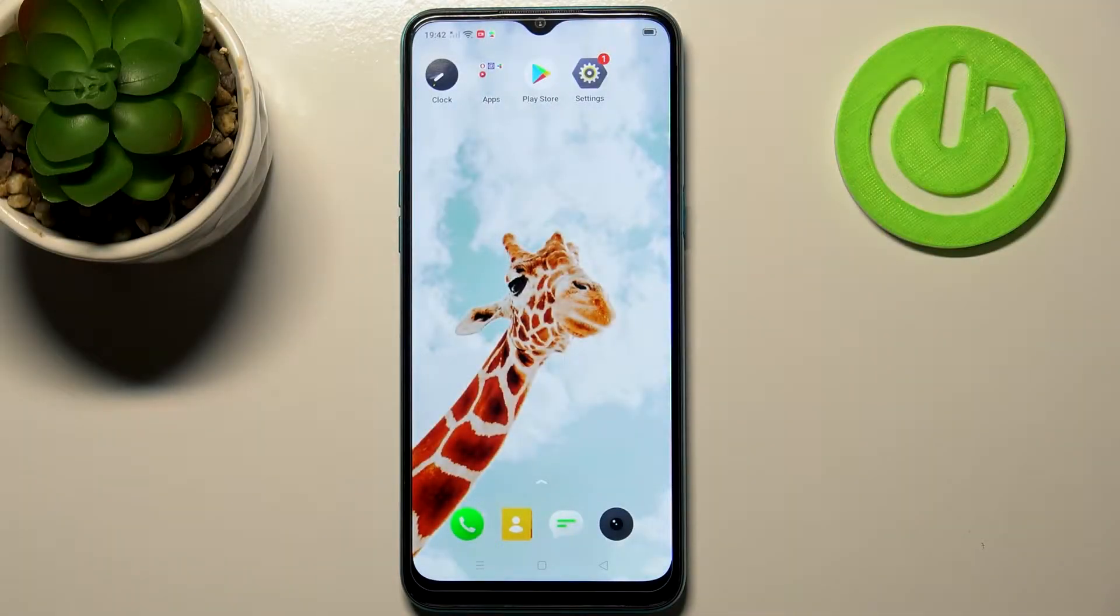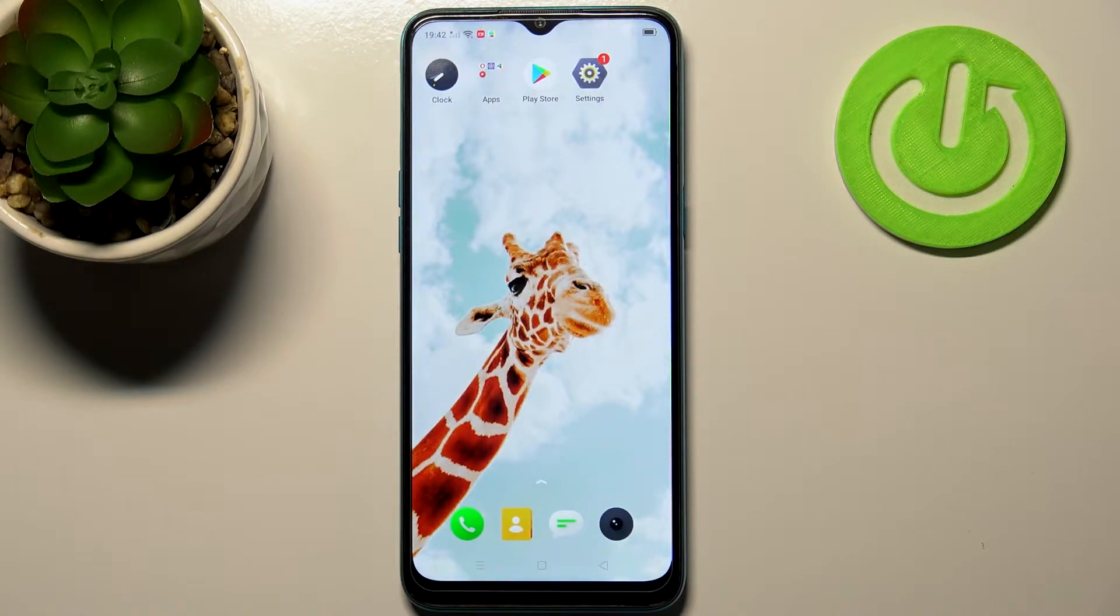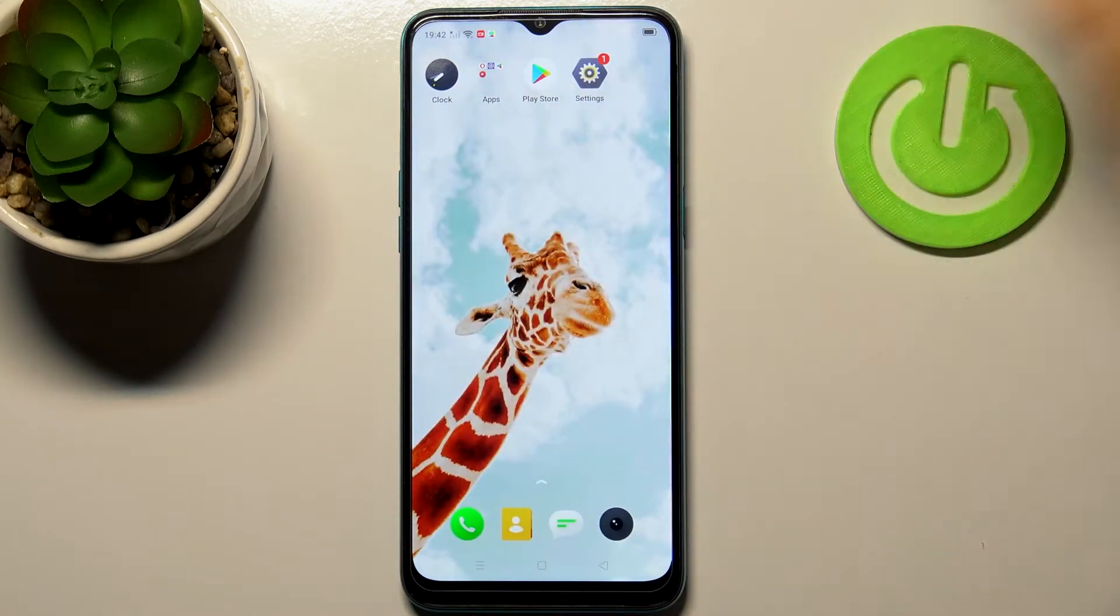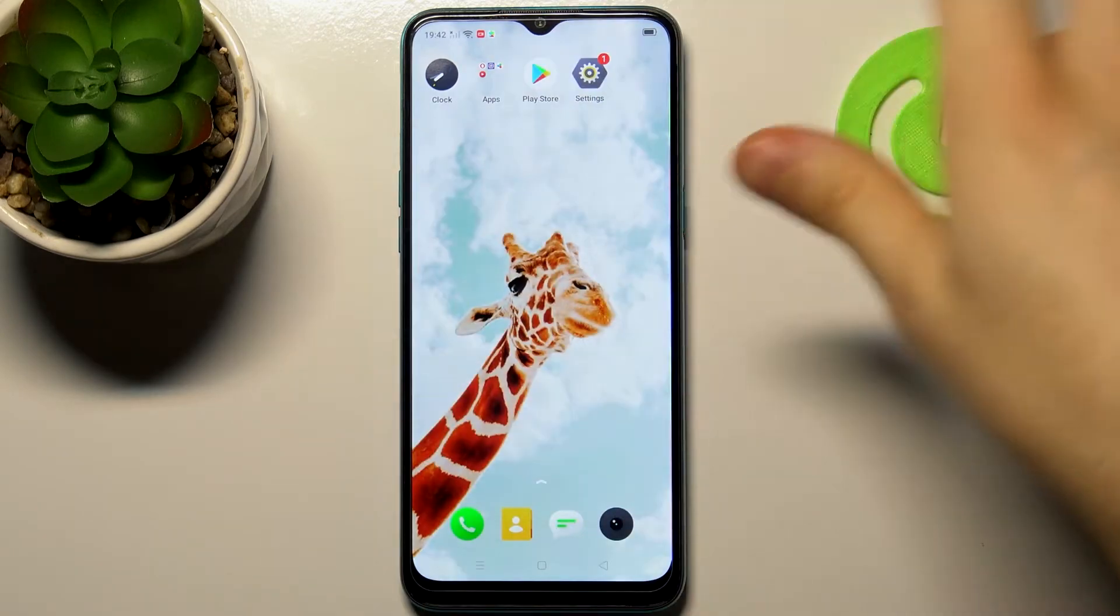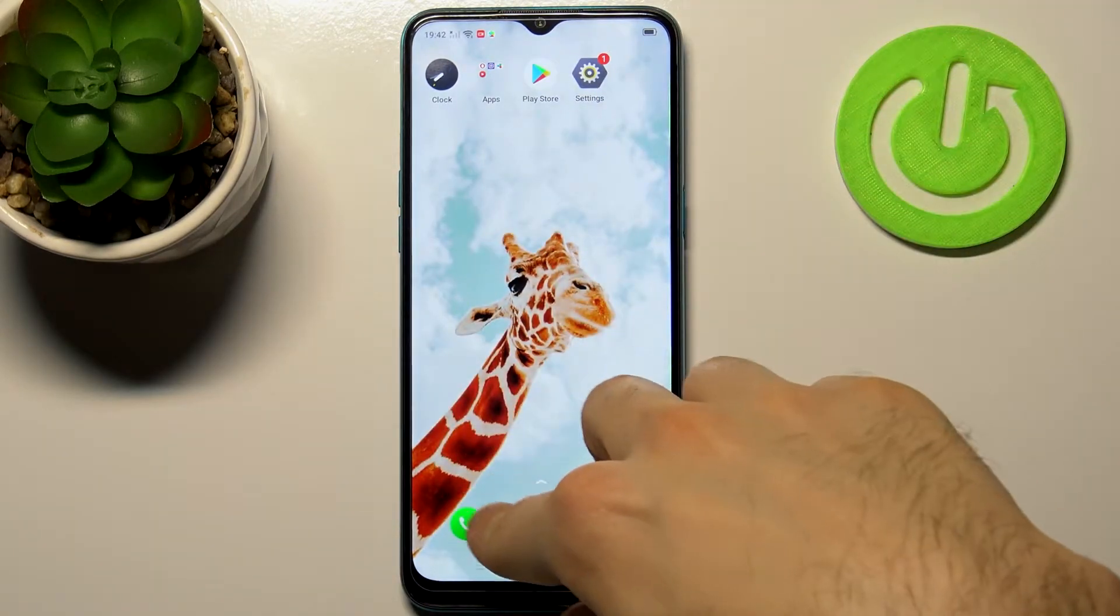Here I have a Realme 5i and today I'm going to show you how to copy contacts, for example from the internal storage to the SIM card or something like that. There are a lot of different options you will see right now.